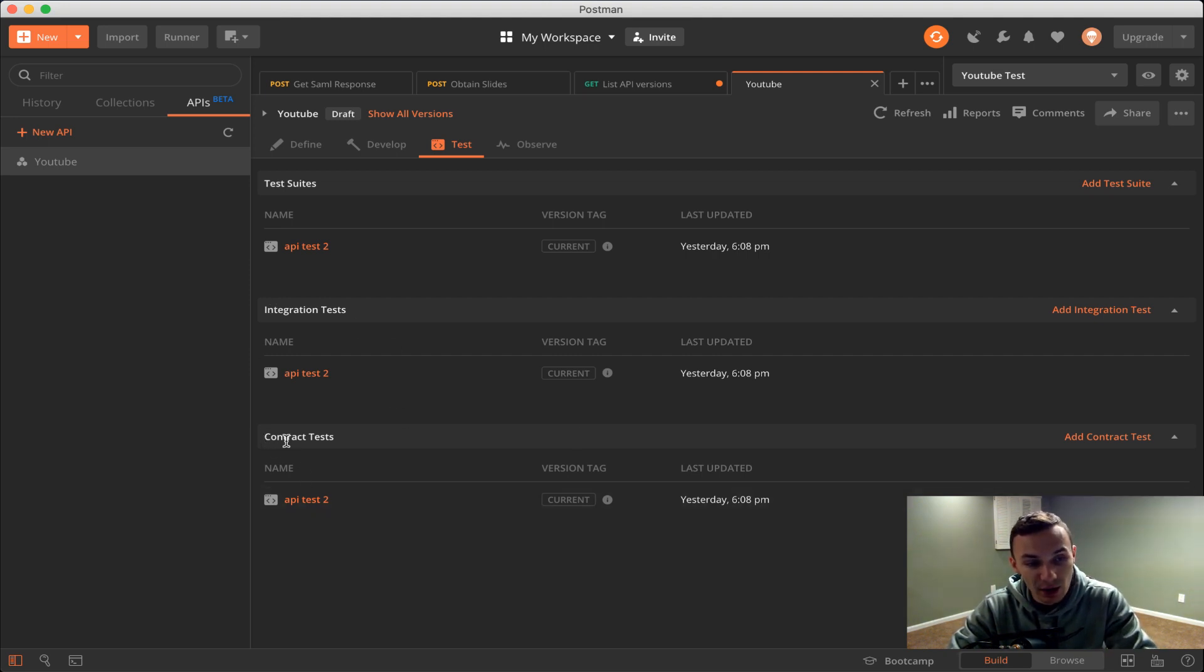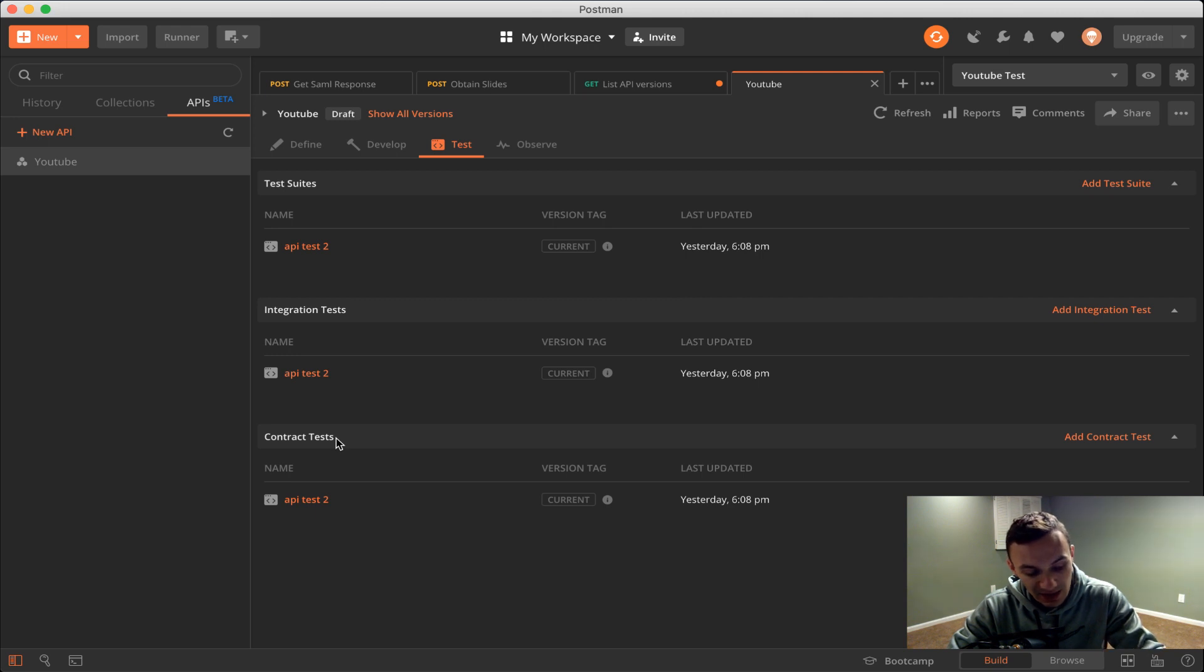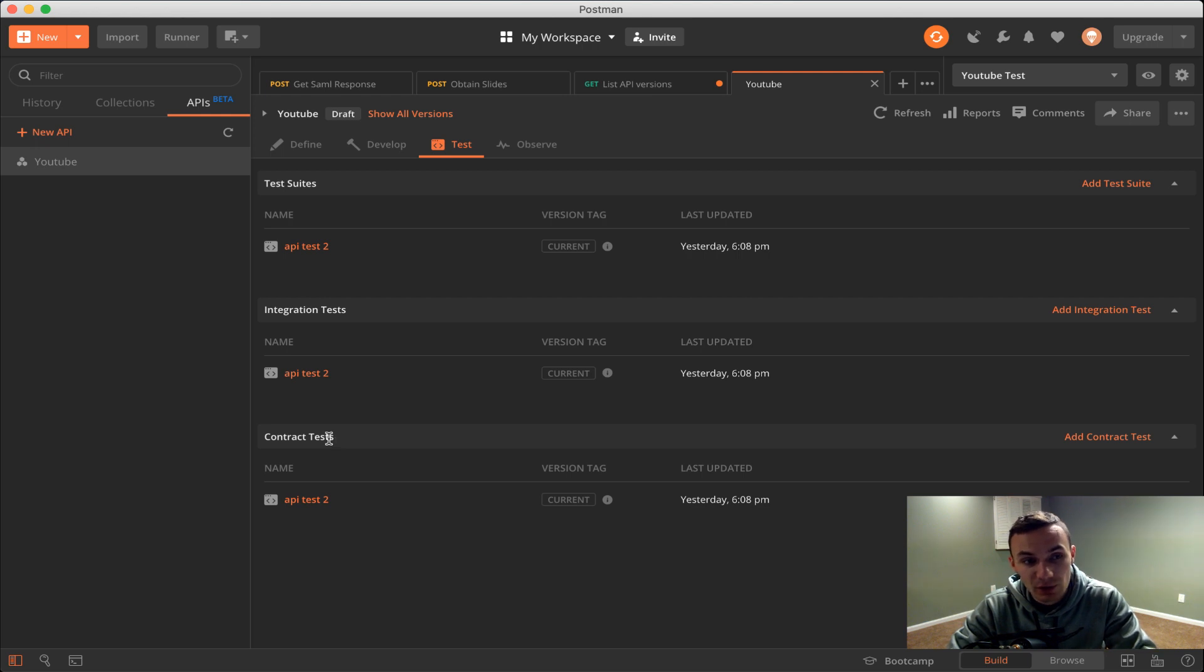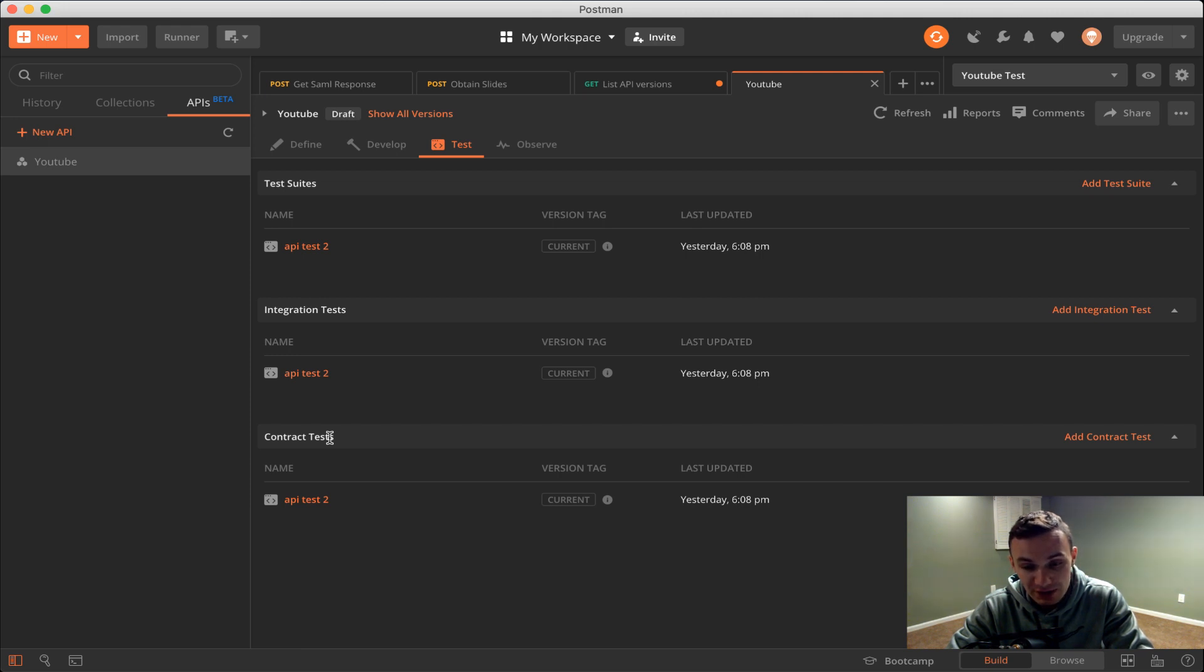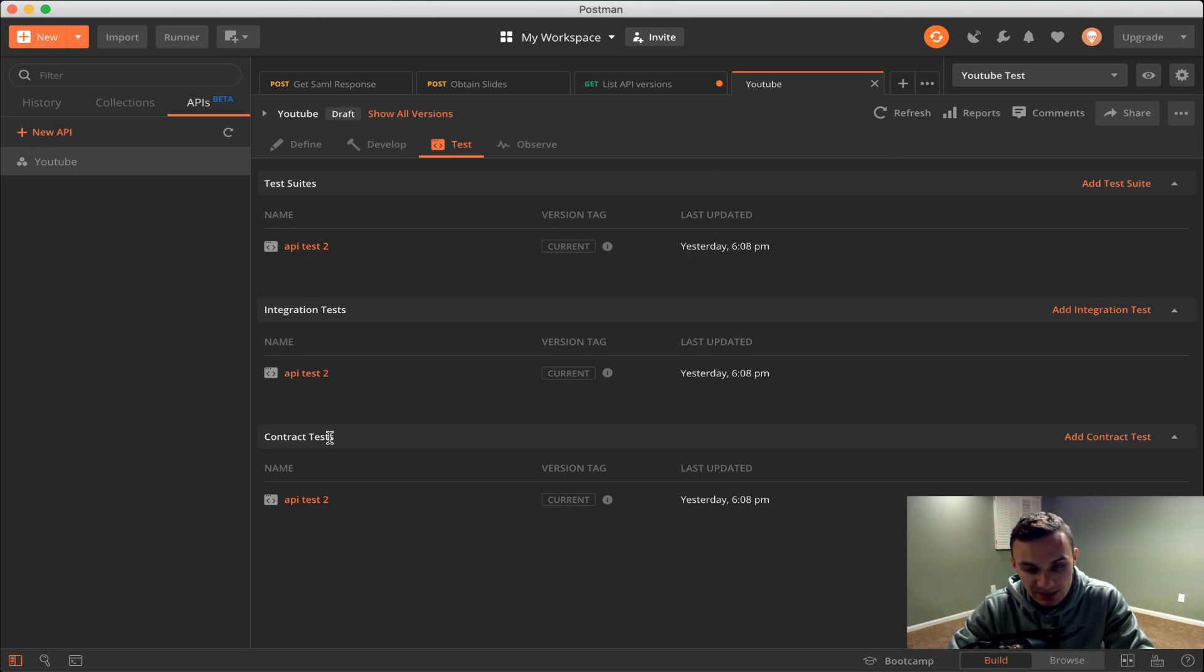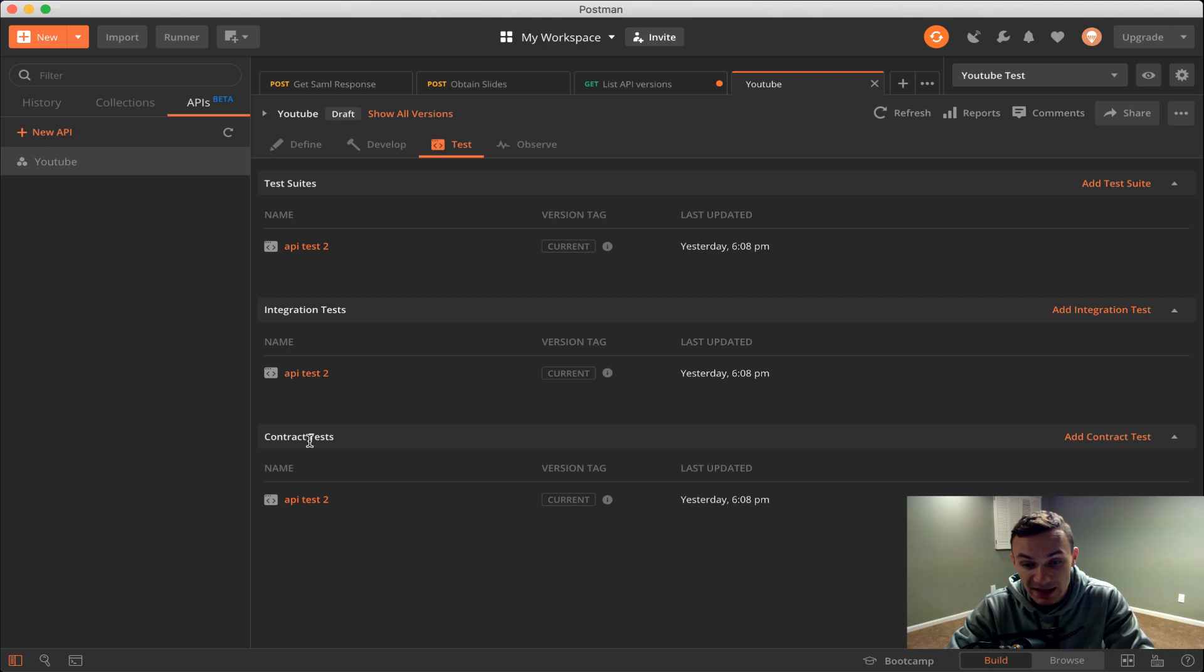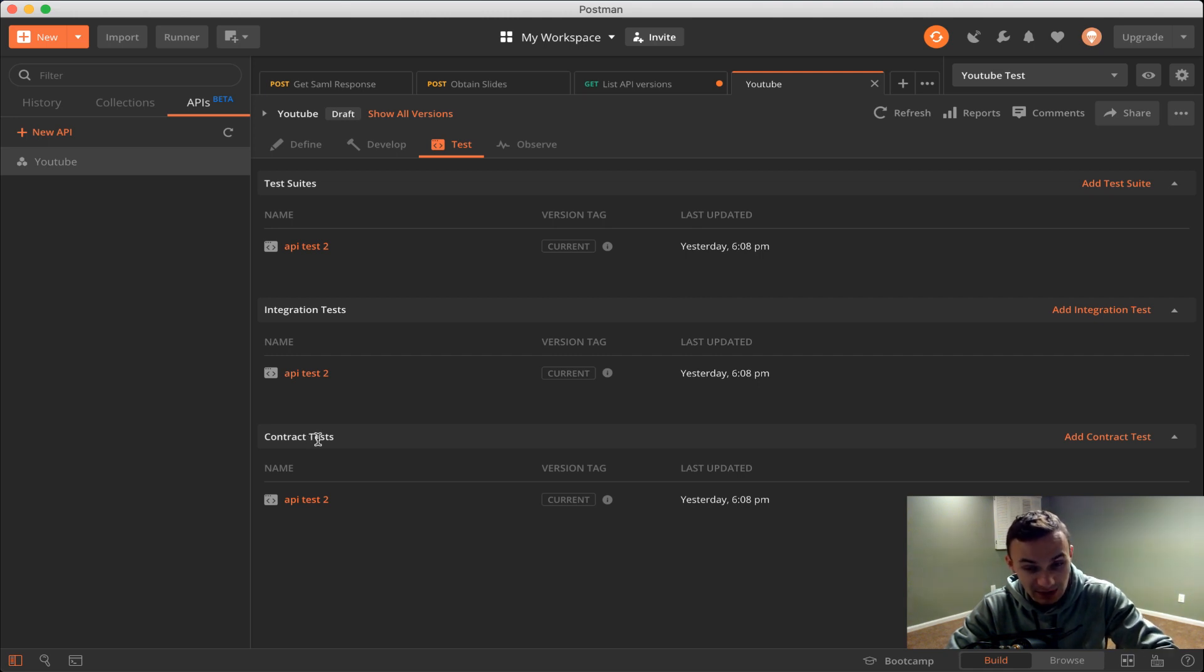Contract tests are what I consider the most bare minimum tests. This means that I am testing against the contract or the schema that I define. For example, in our defined section we have our OpenAPI schema. An example would be if I have JSON as my return type in the OpenAPI schema and I'm returning XML for some reason, that's failing my contract test because I said I will return JSON but I don't. Contract tests basically test the schema of your API.